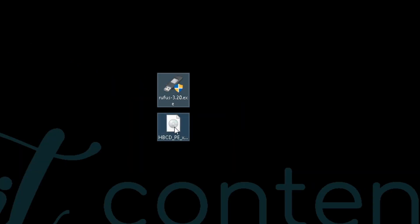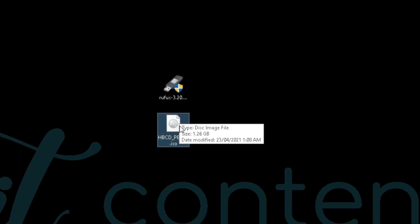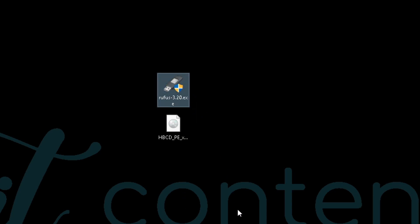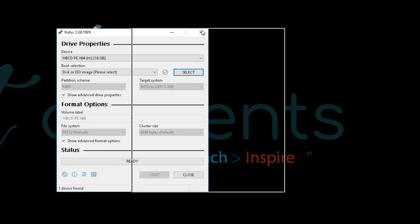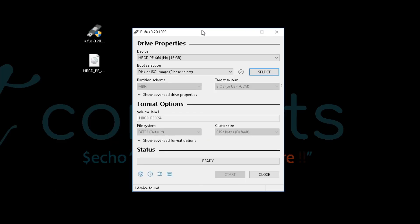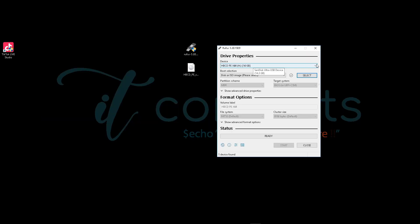What we are going to do is double click on Rufus. It should bring up a prompt. Here you see the actual USB that you have connected to your PC. Make sure it's the right one. For me, I'm using a 16 gig flash drive.